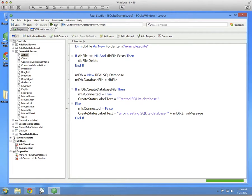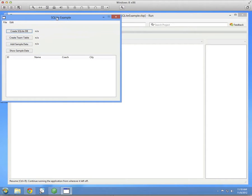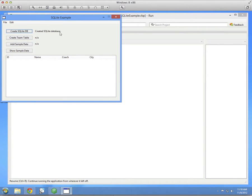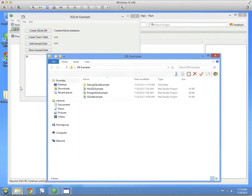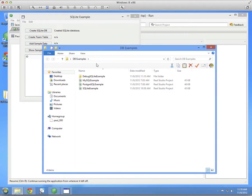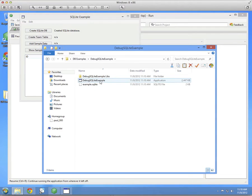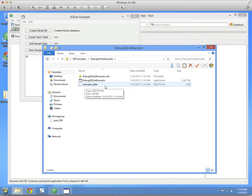So I'm going to run this. And if I click the button, you'll see that it created the database successfully. And to verify that, we can open up where the project is, go to the build folder, and you'll see that right next to the executable is a file here called example.sqlite.